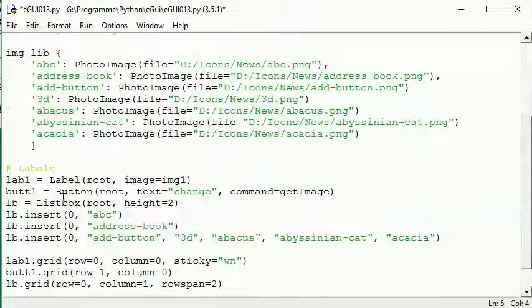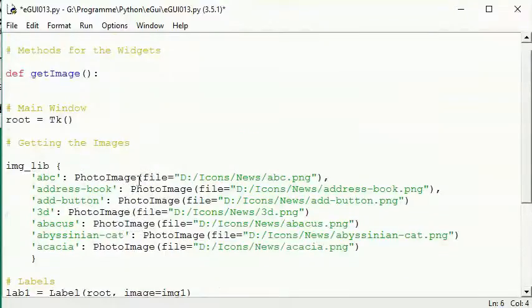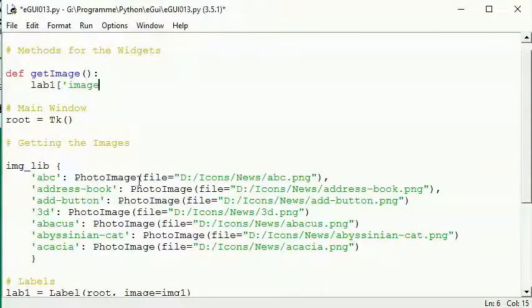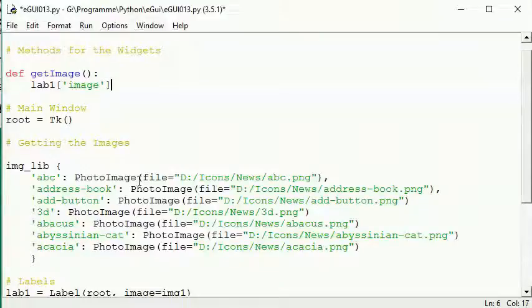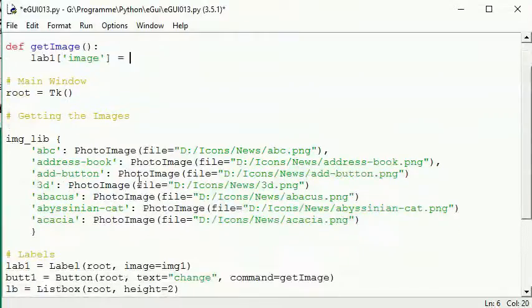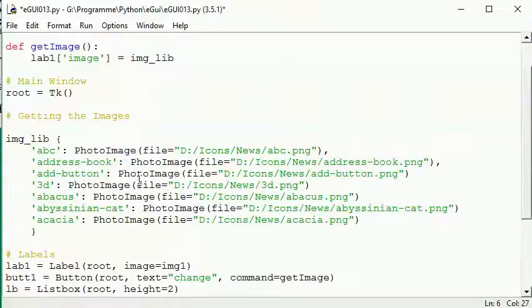GetImage - I want to change the image in the label. Label1 image. So just now I can use the dictionary and say image.